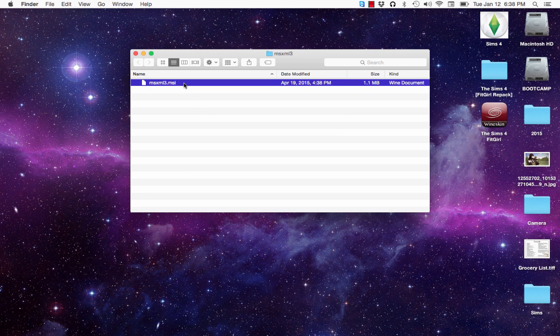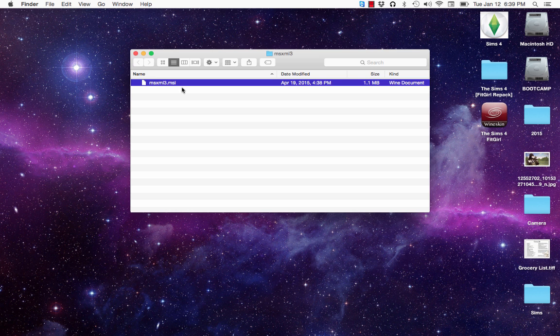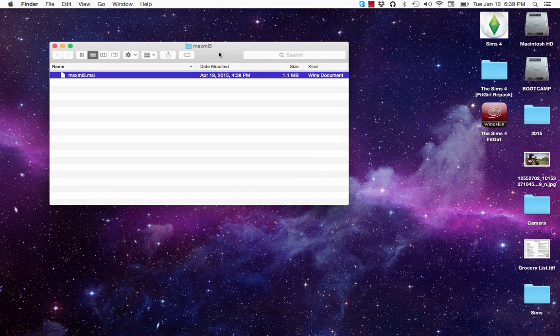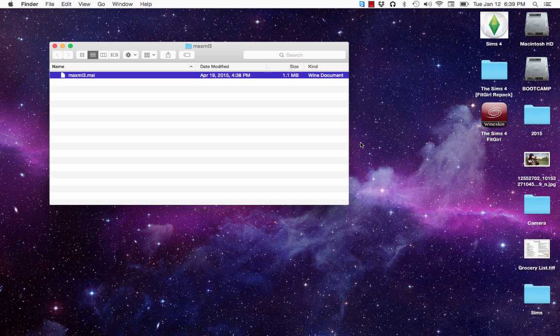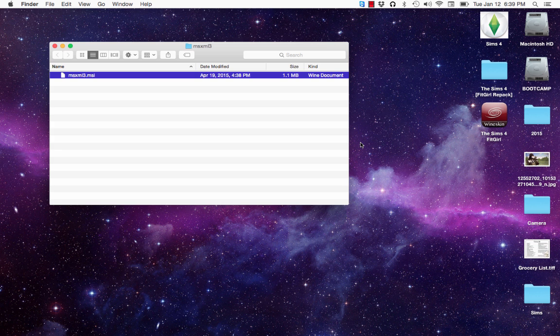Now your folder should be empty. Mine isn't because on April 19th, I moved this file in here, but yours, if you're stuck during installation, yours should be empty. And then this ms xml three file that you downloaded, you should drag it in here into this folder that we just opened from your downloads folder or from your desktop or wherever that file was downloaded. So once you do that, you can then move on to the next step.